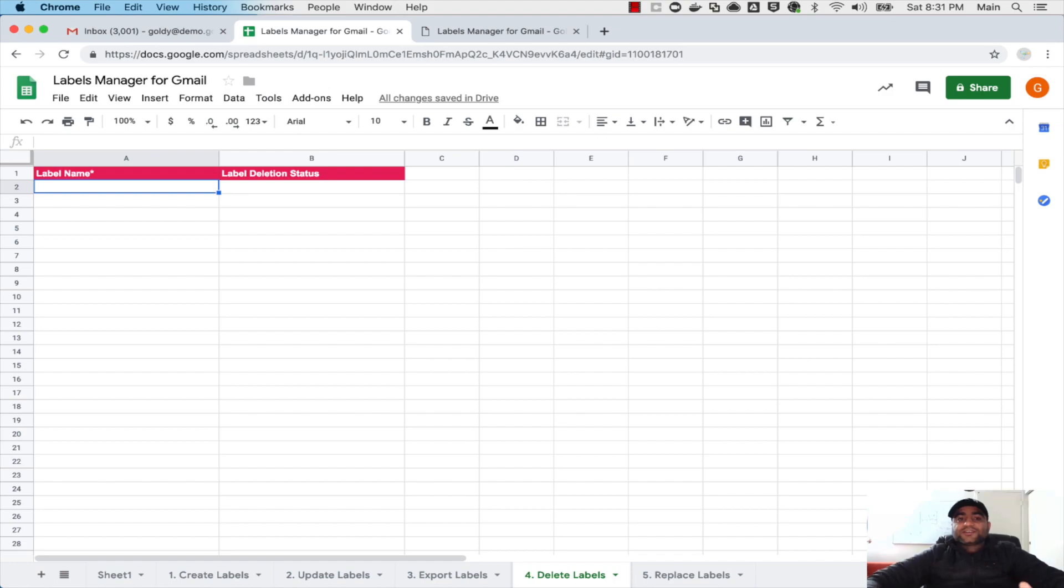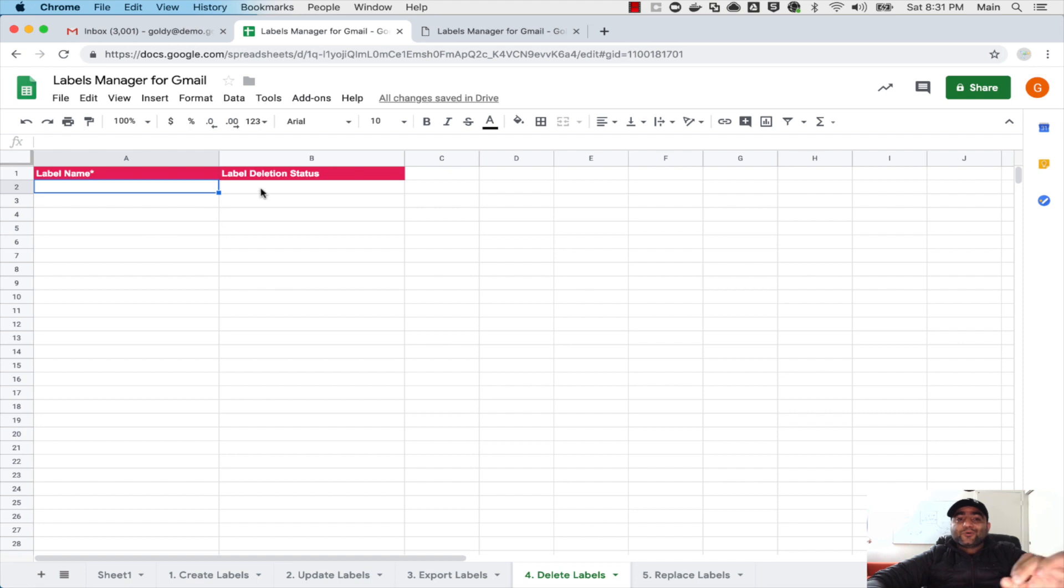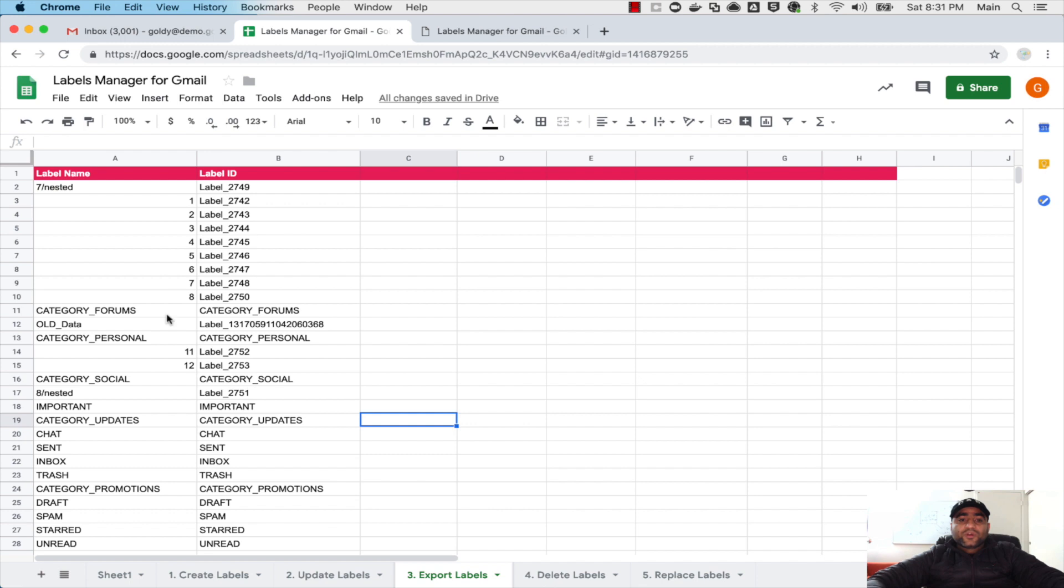So in the last video we exported our labels. In this video I'll show you how you can delete the labels that you do not need anymore. And for that you will come to sheet number four which says delete labels, and the only piece of information that it needs is the name of the label.